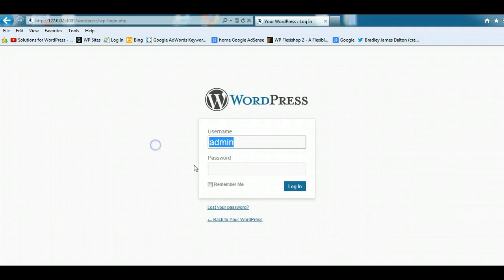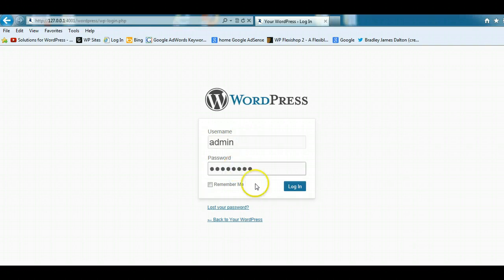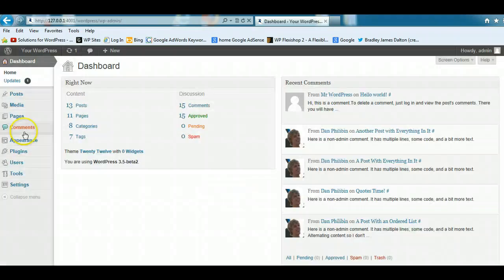So you put your username in there. If it's admin, make sure you change that after you're logged in because admin is not very secure. Just put your password in and log in.